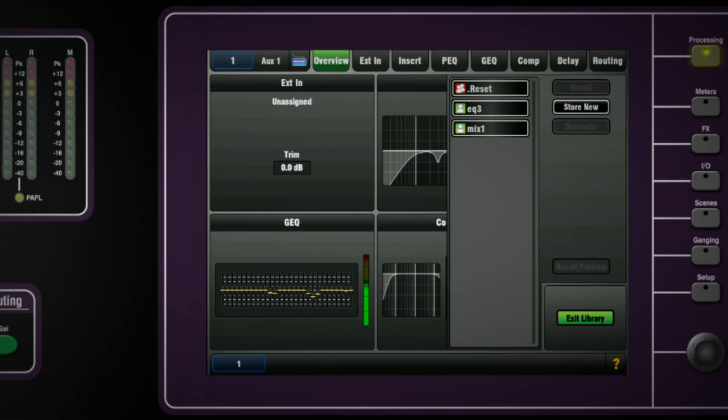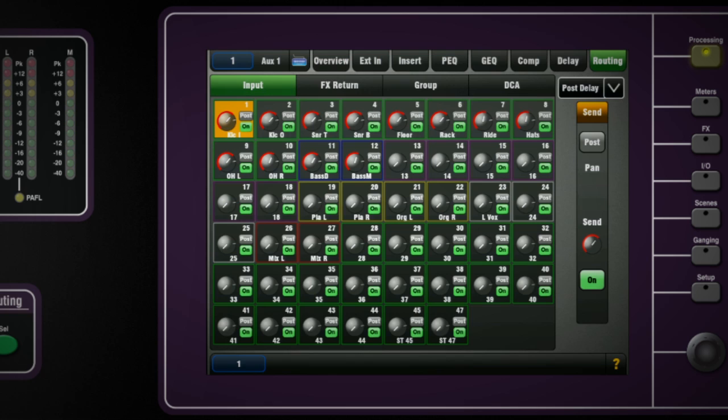There is an option to recall settings for a preamp patched to the external input. Touch screen can also display a map of all the routing assignments and the levels under sources to each mix or bus.